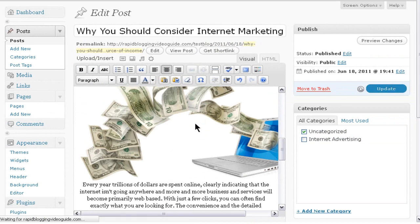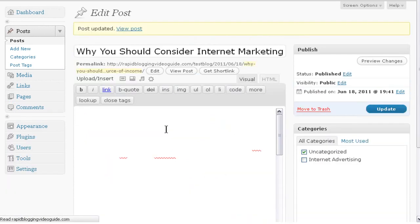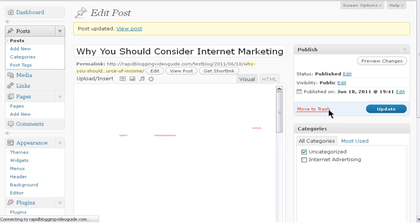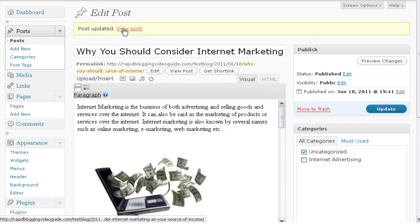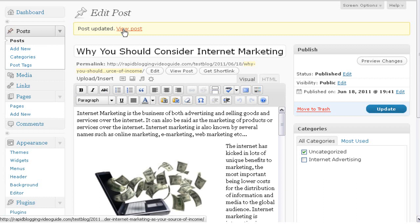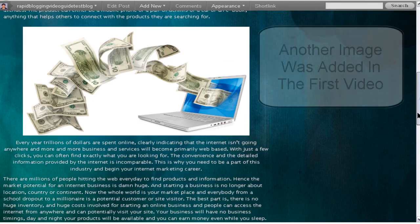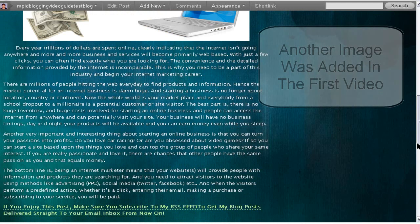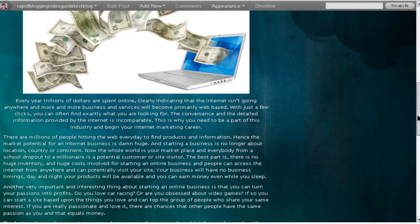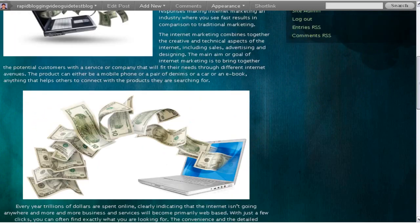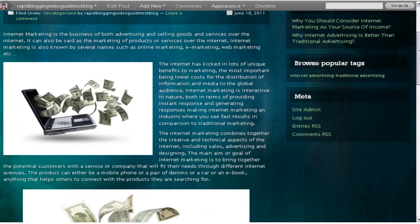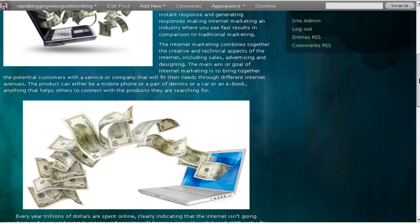This will update all the changes made to the blog post. If you're adding a new image to a new blog post, you'll have a 'Publish' option instead. Once you hit Publish, the blog post will go live. The post is now updated — let's have a quick look at how it looks on the blog. There it is — we have successfully added two images to our blog post.